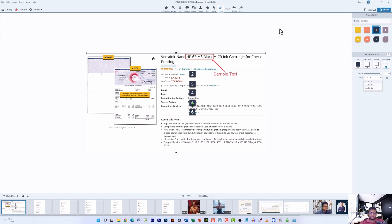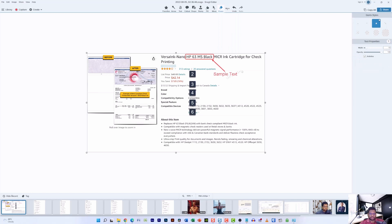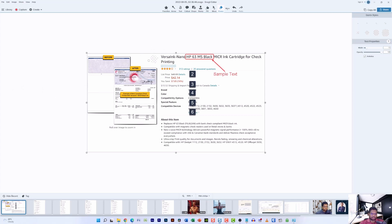There is also an eraser option that you can use to erase anything on the screen. I'm going to increase the width of the eraser and erase a particular element. It may look transparent right now, but once you export the image it will have a white background, so there's no problem.